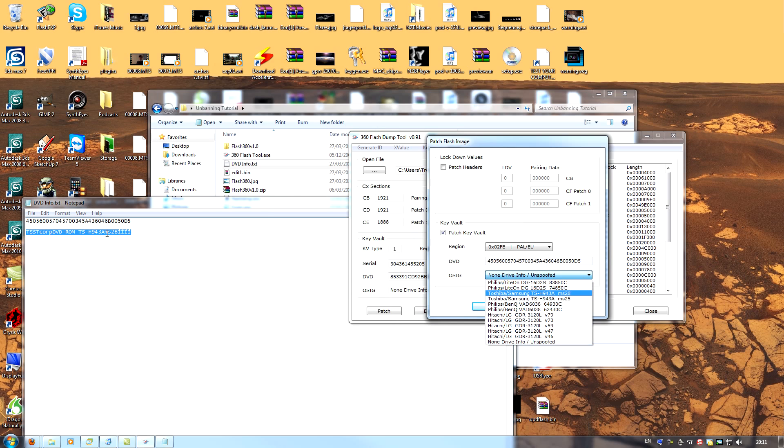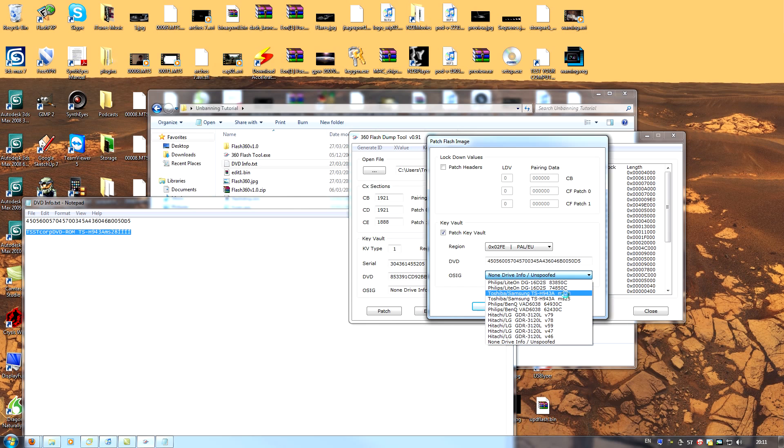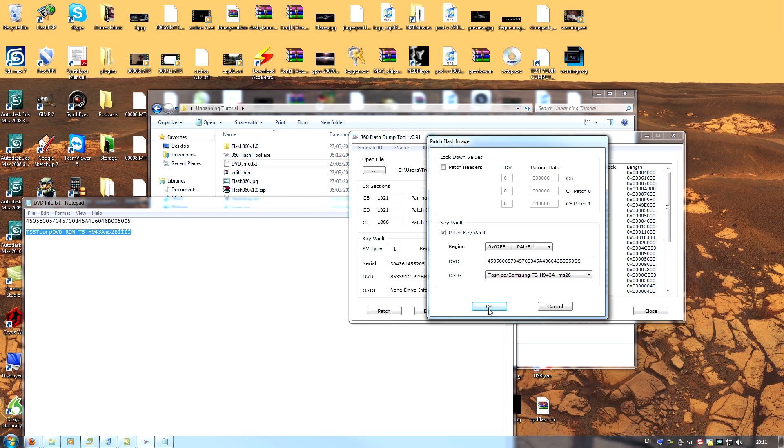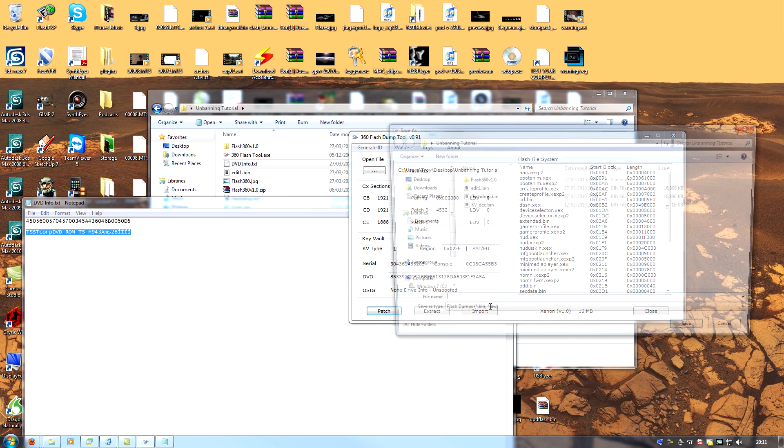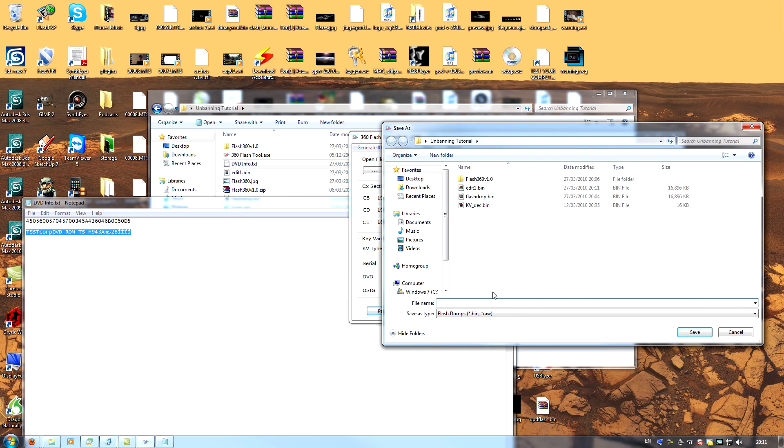If you notice here, we have an MS28 drive. And it's a TS Corp. TS Corp. MS28. This is the correct one. Click OK. And the application will once again ask you to save the output file. We shall save this as updflash.bin.